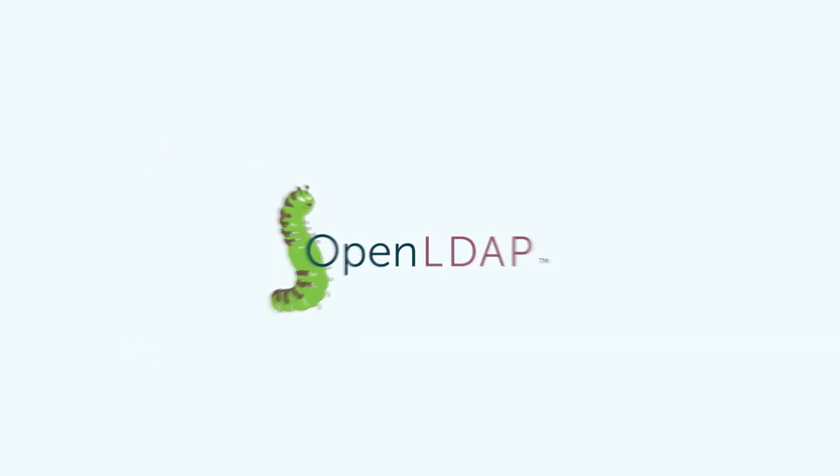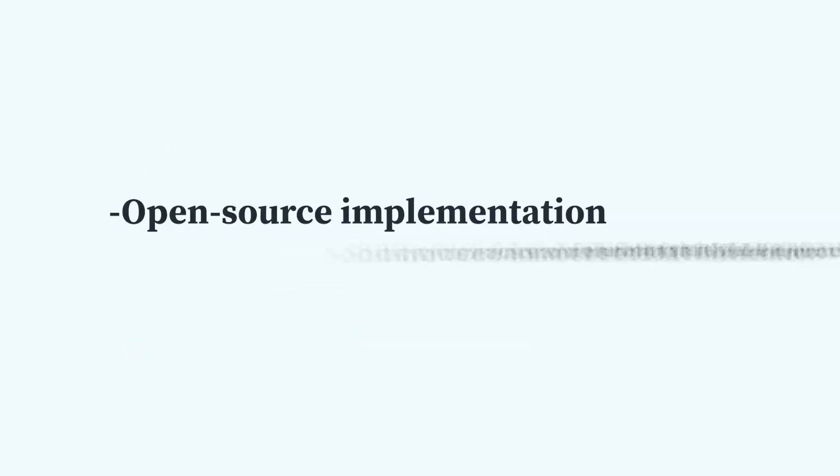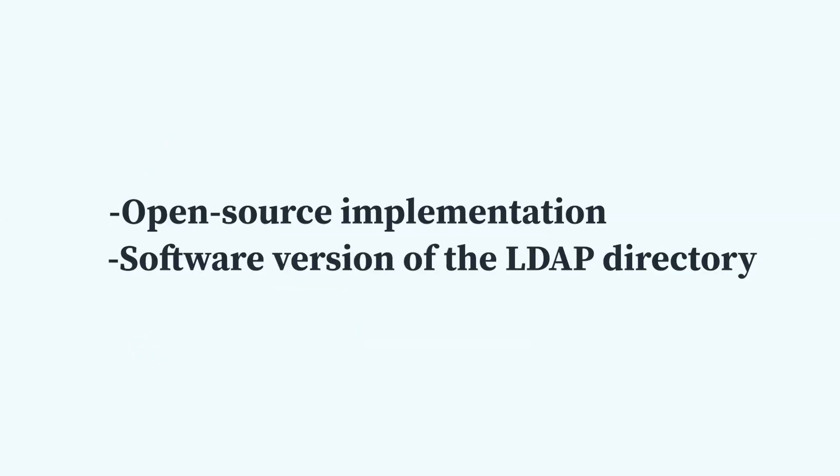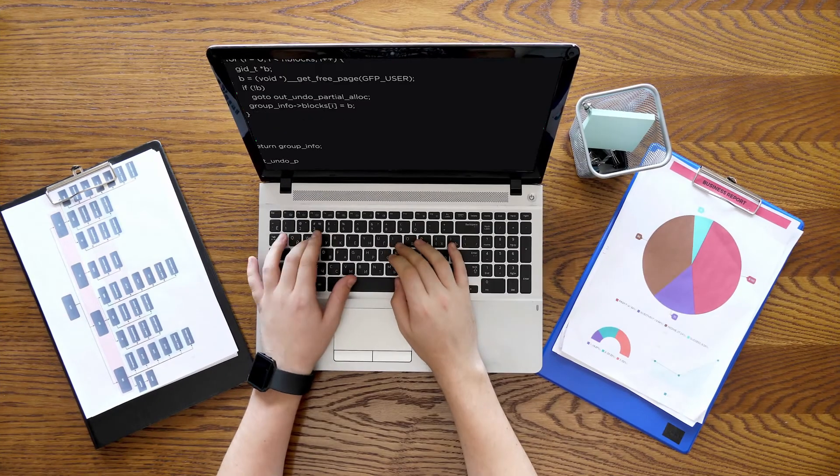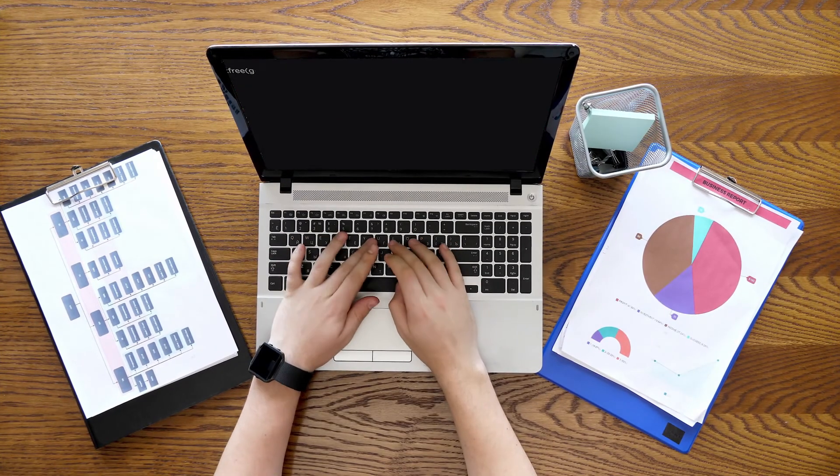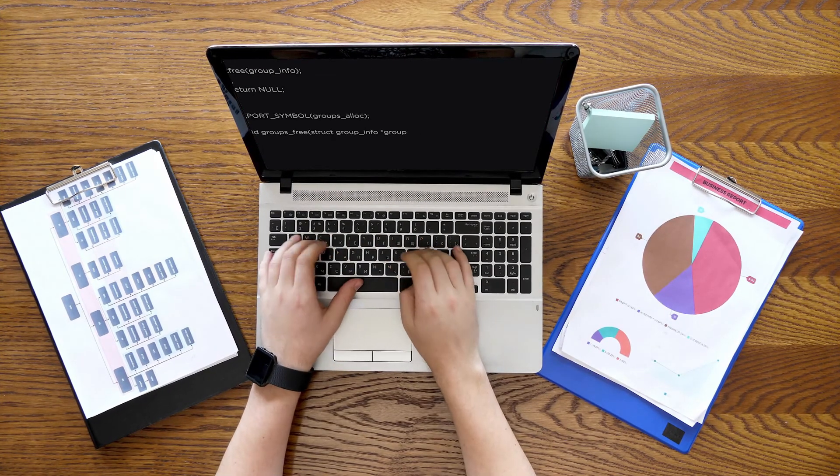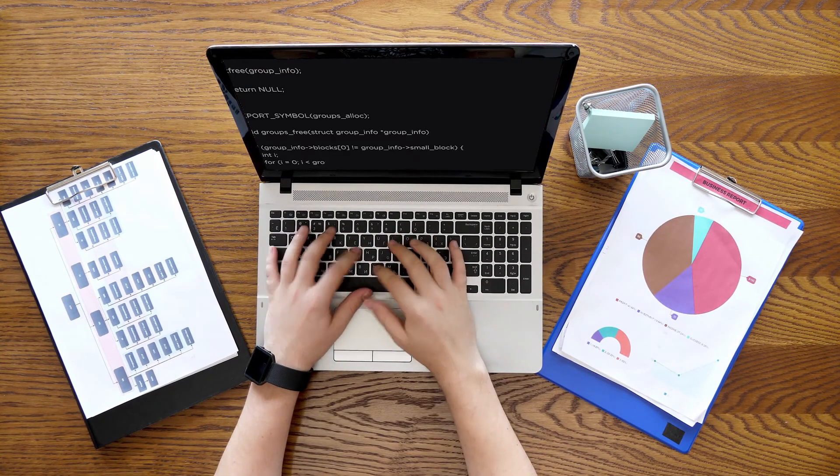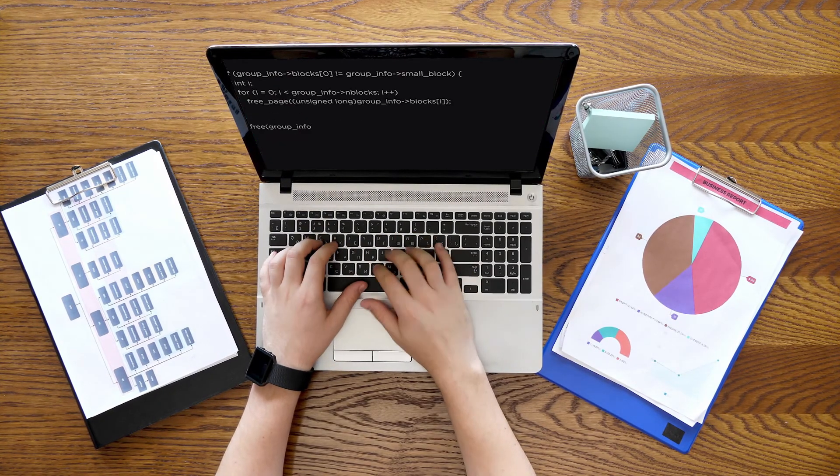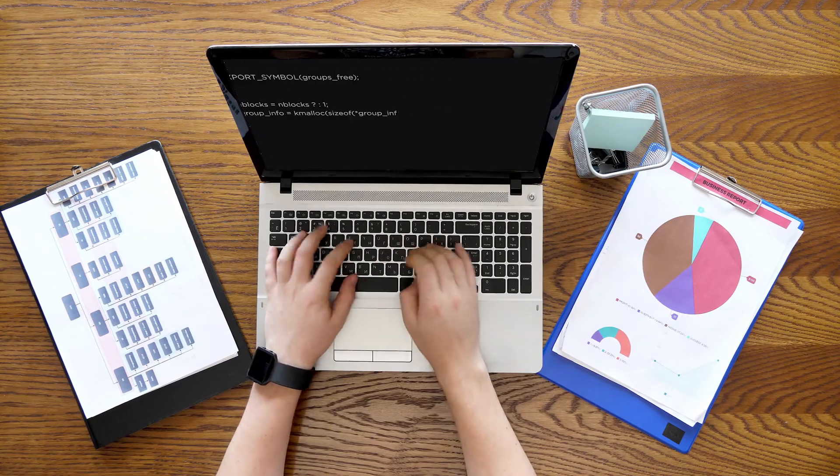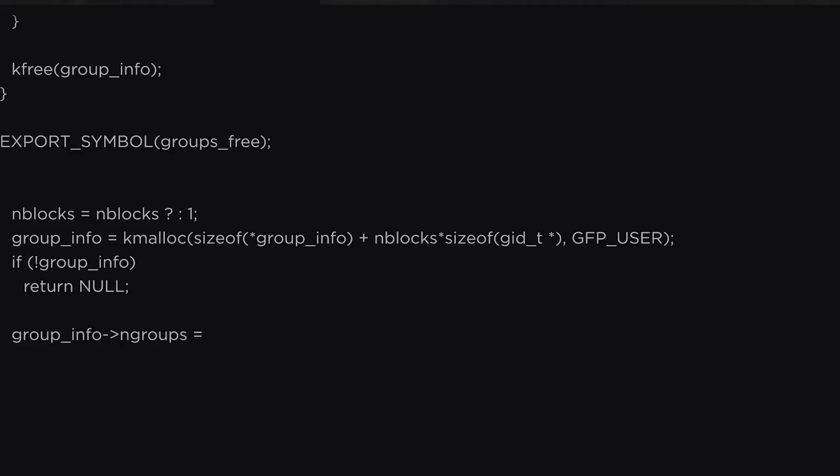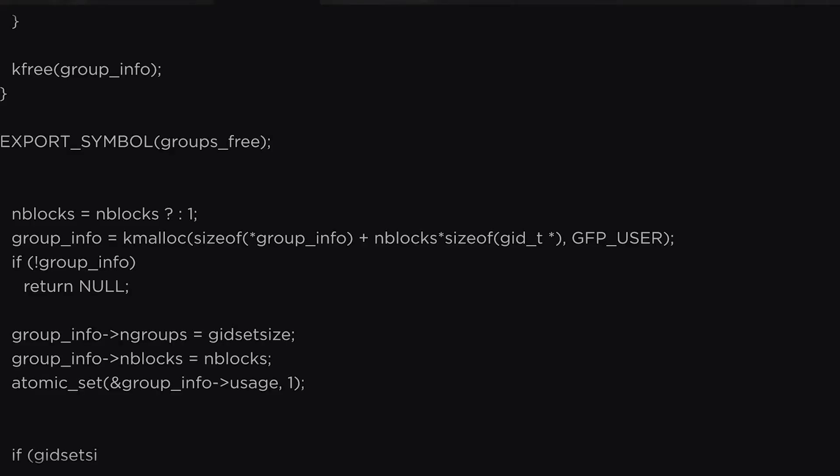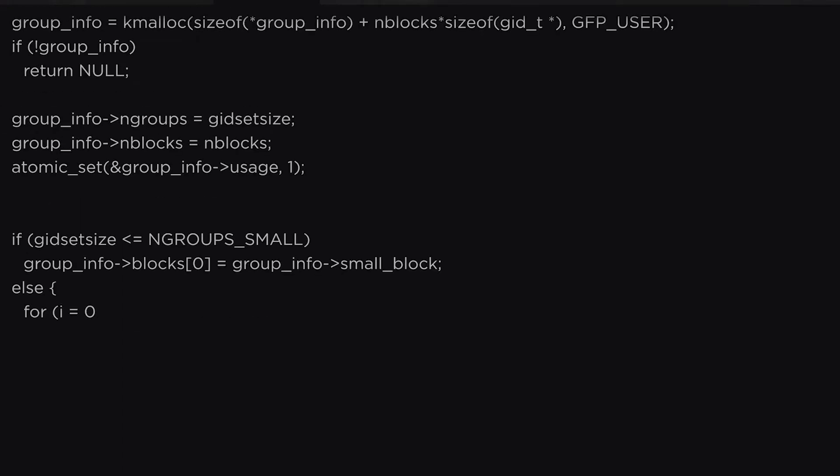OpenLDAP is an open-source implementation that delivers a software version of the LDAP directory. It allows you to build and manage your LDAP directory via command line. So LDAP is a protocol and OpenLDAP is a software implementation of that protocol.